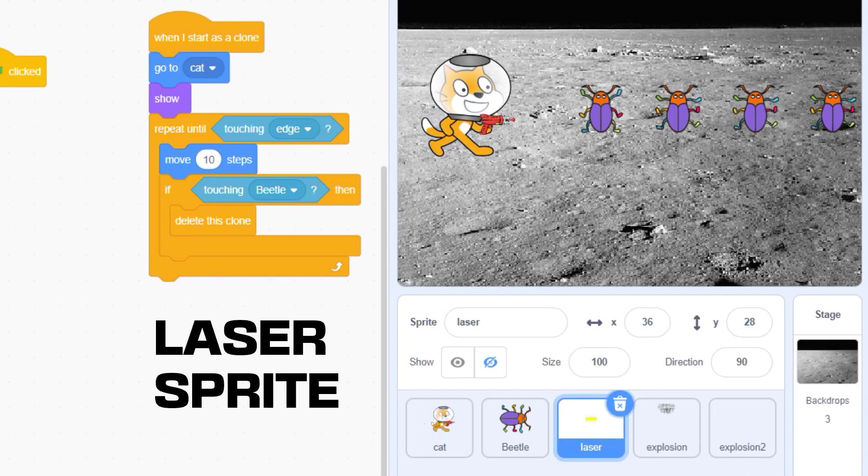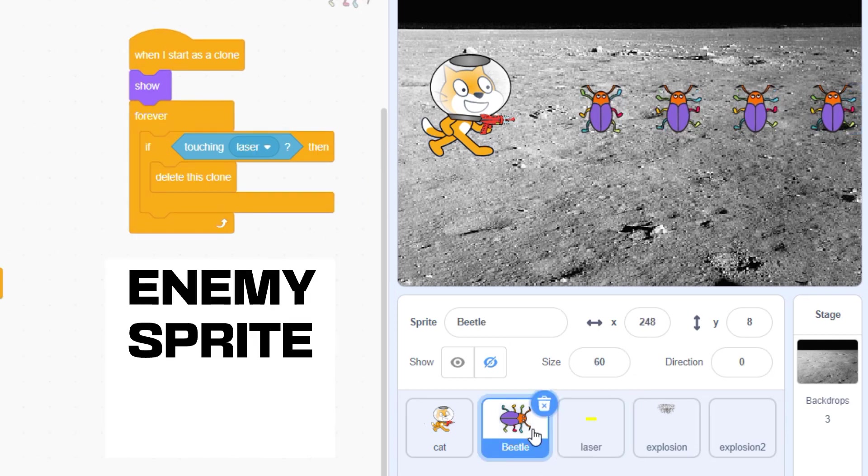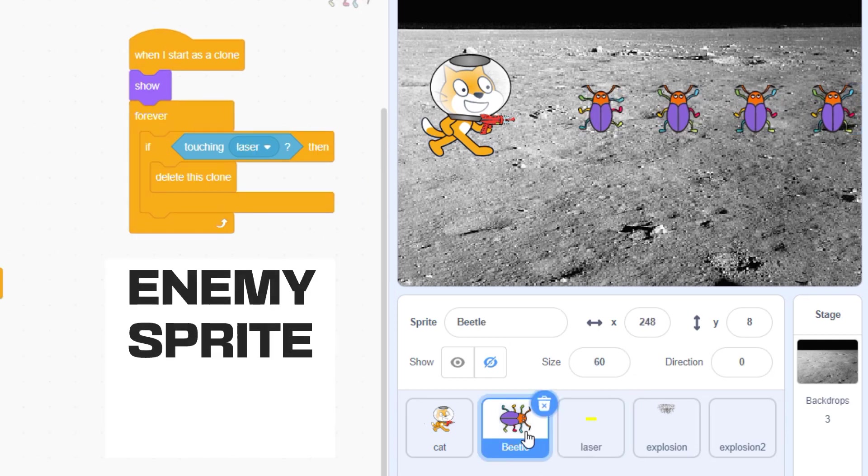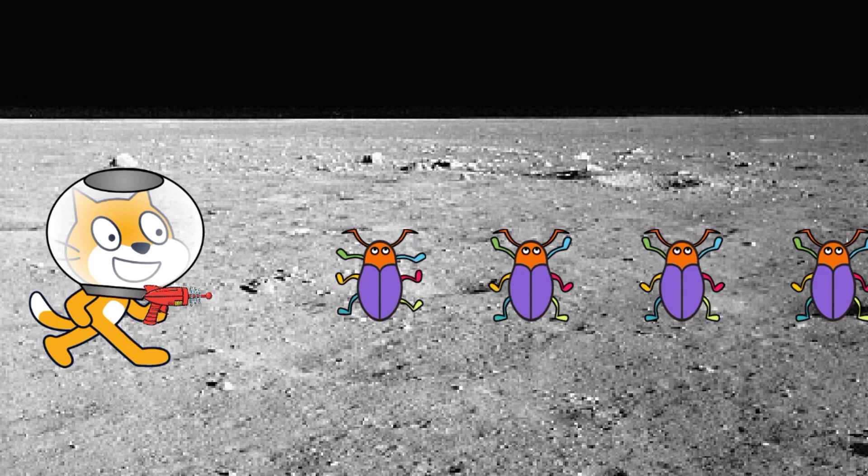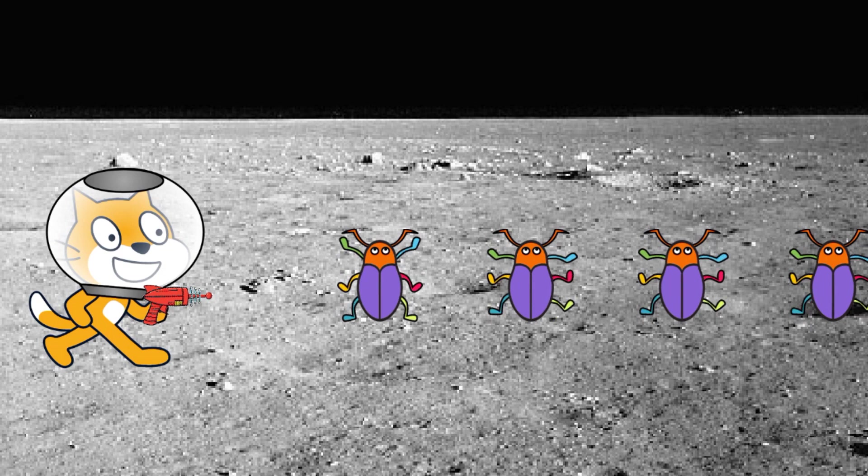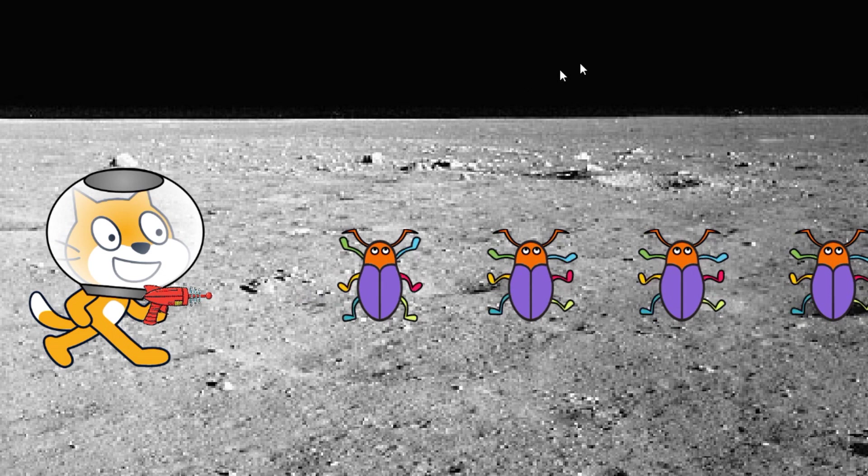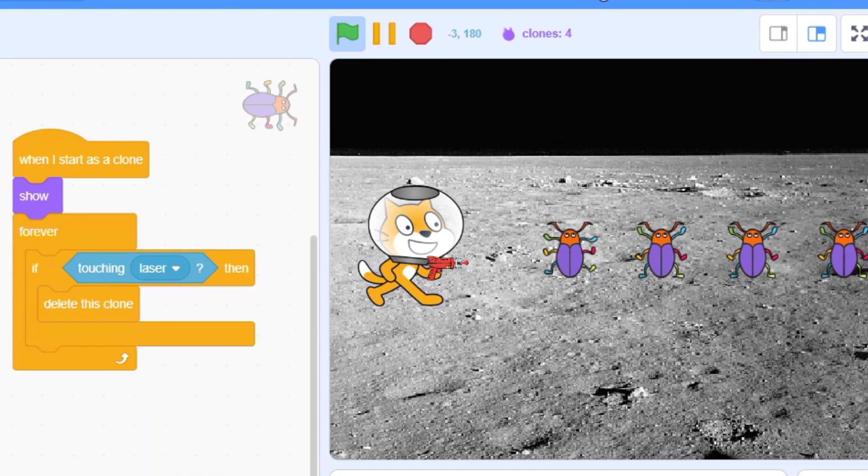It really makes no difference whether you code your projectiles to detect enemies or code your enemies to detect projectiles. Things get a little tricky though in games where you have cloned projectiles shooting cloned enemies. In this example, my laser collides with an enemy clone and both of them receive a command to delete this clone.